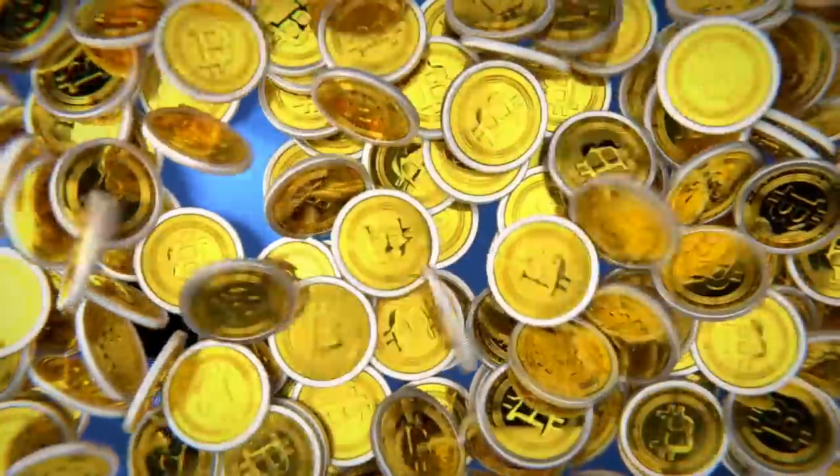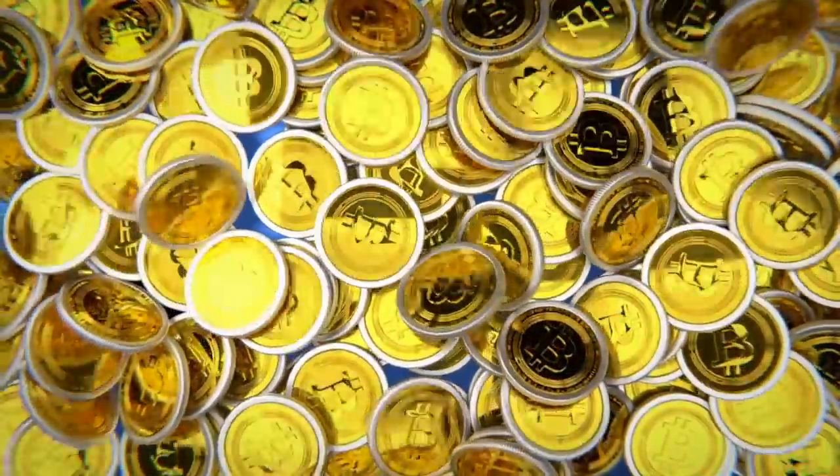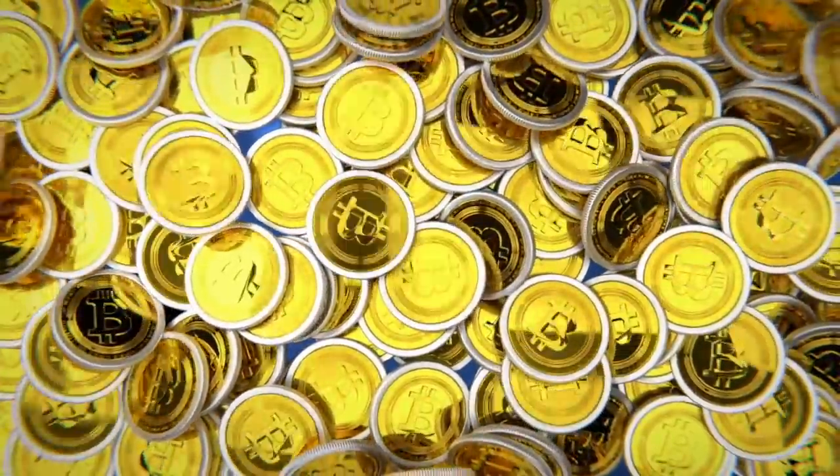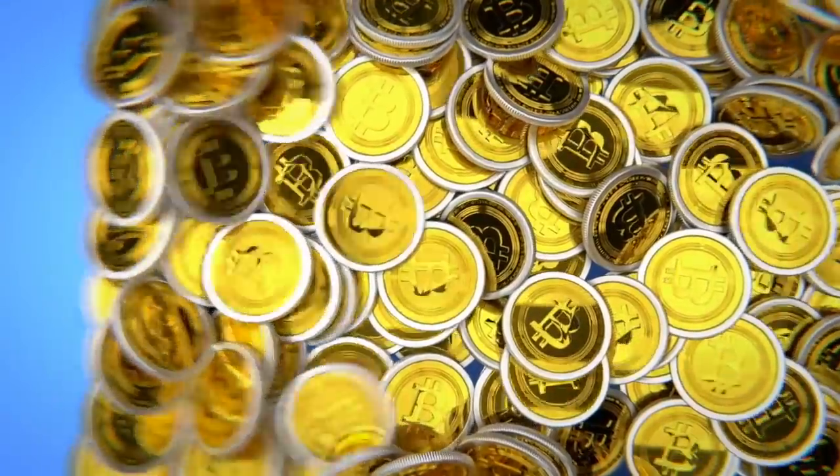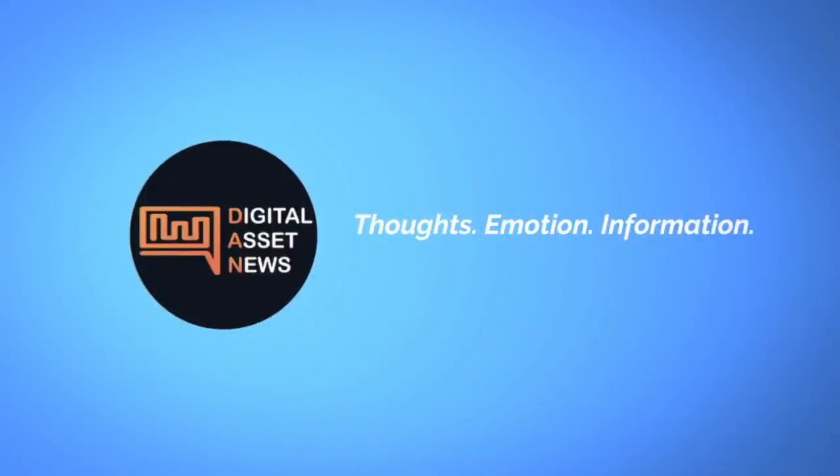Welcome to Digital Asset News, where we take the top stories in cryptocurrency and digital assets and break them down into bite-sized pieces. Today there is so much going on we've got to get into it.